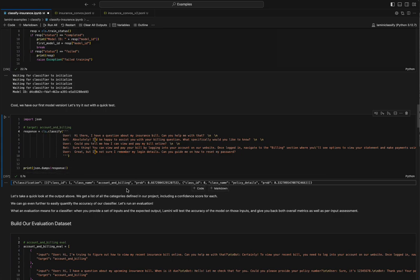In this example, we expect account and billing. And indeed, the model comes back, account and billing is the most likely 67% probability. And therefore, the model got this one right.